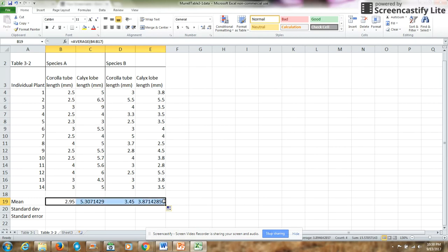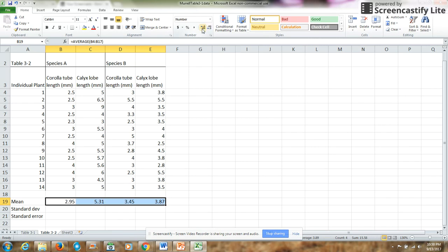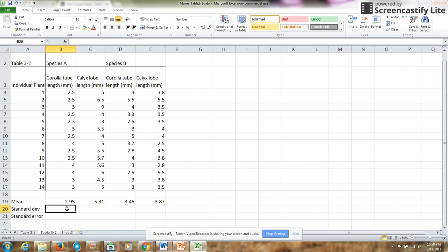Let's set these significant digits to two decimals after the decimal, two digits after the decimal.